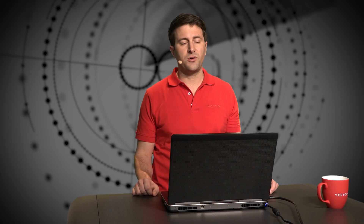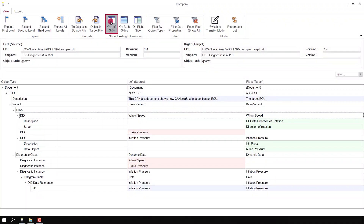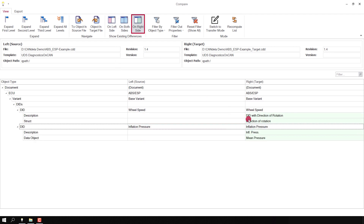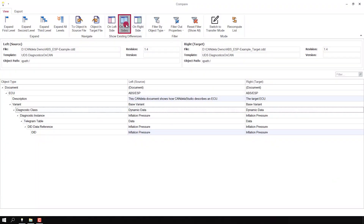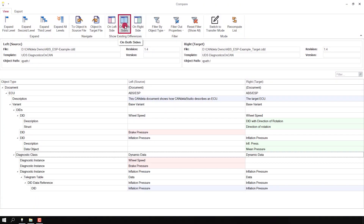We can inspect the differences a little bit better by using some filters in the view. For instance, you can show objects which exist only in the source document on the left-hand side. We see here the DID with the data 'direction of rotation', or we can show differences between both documents.